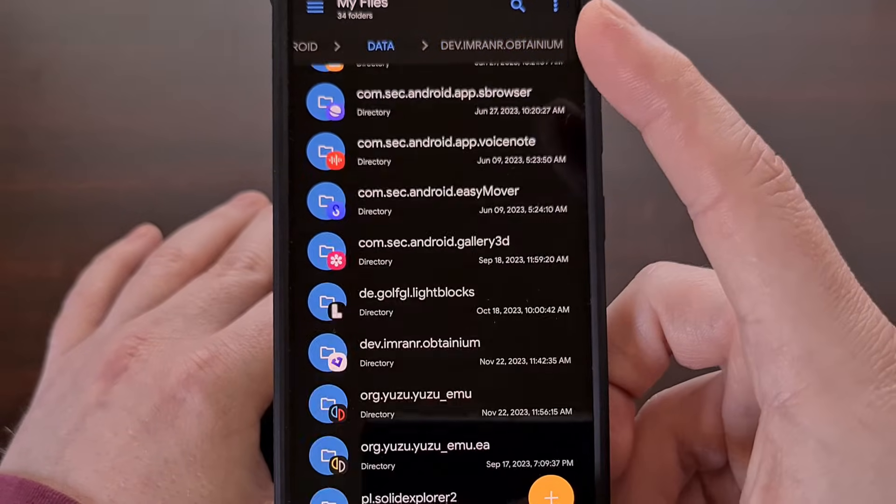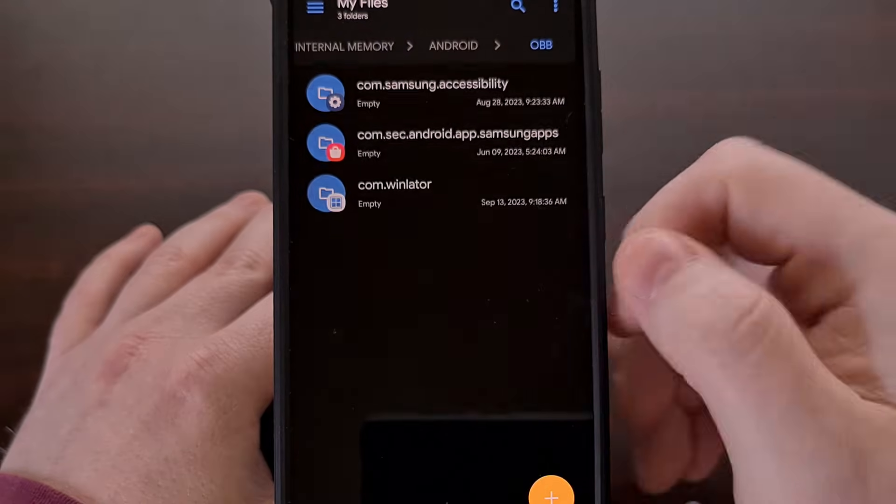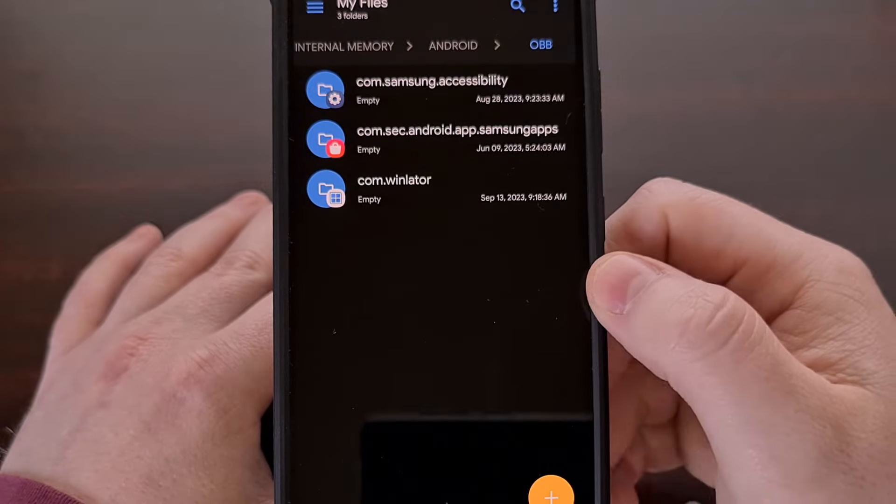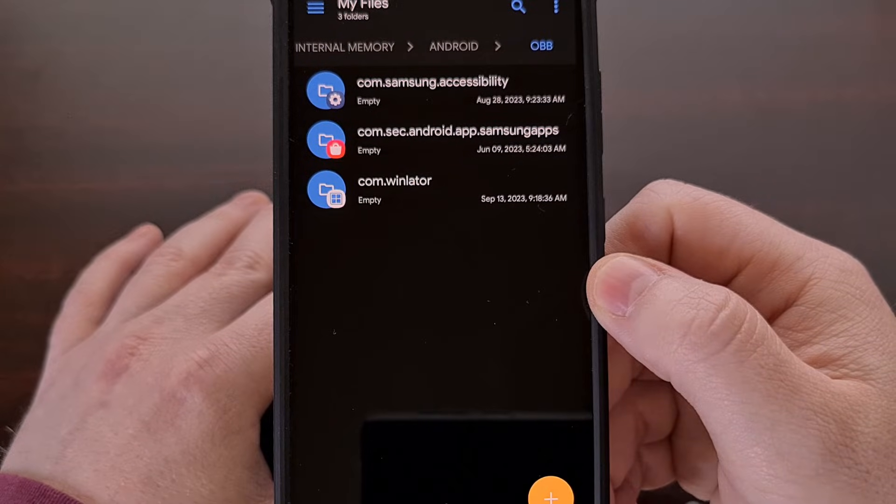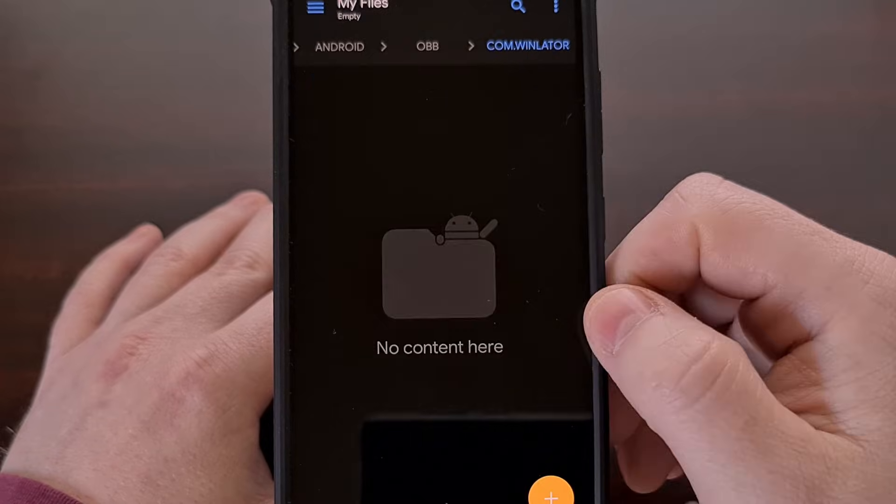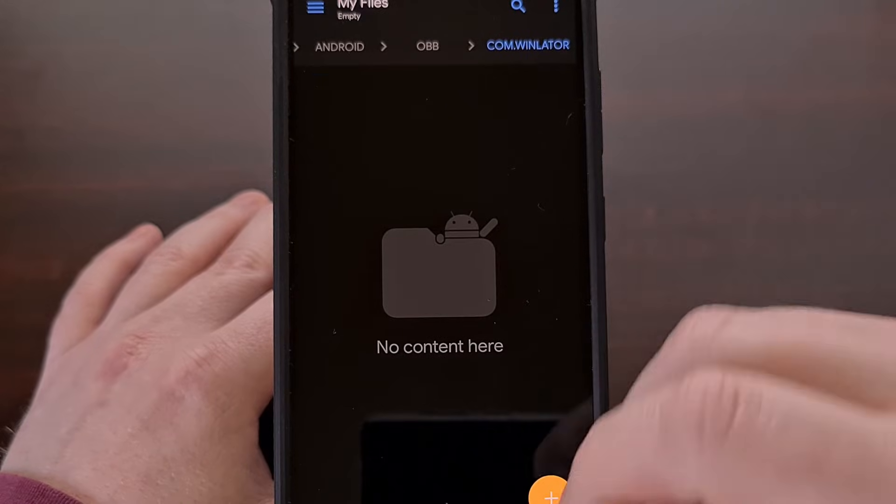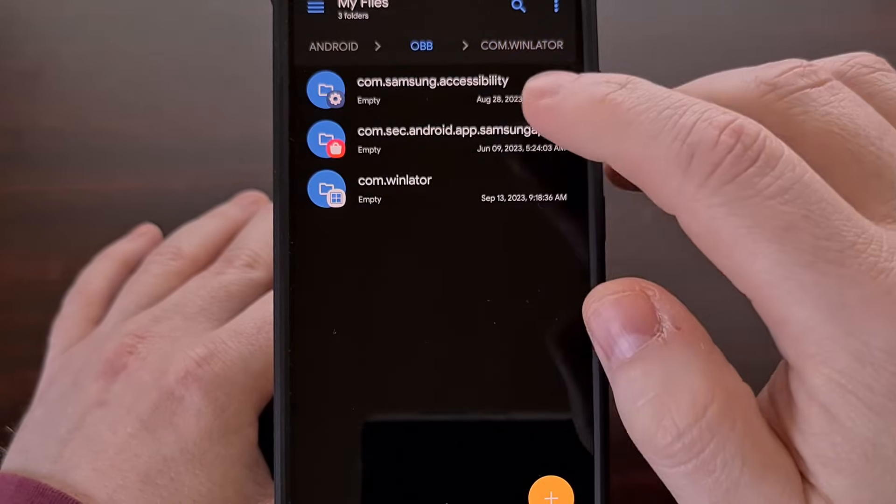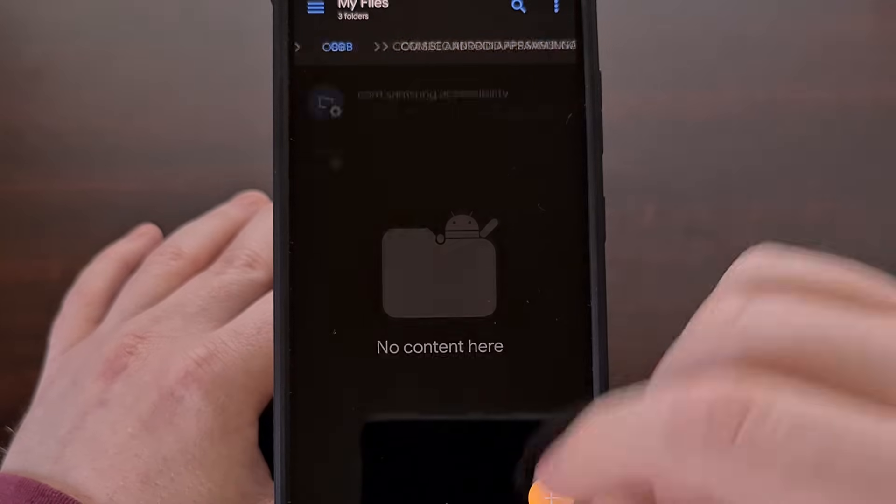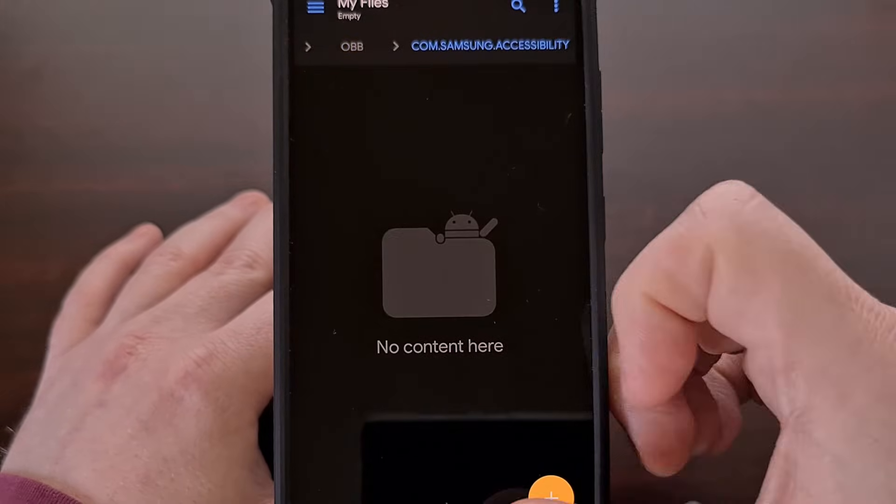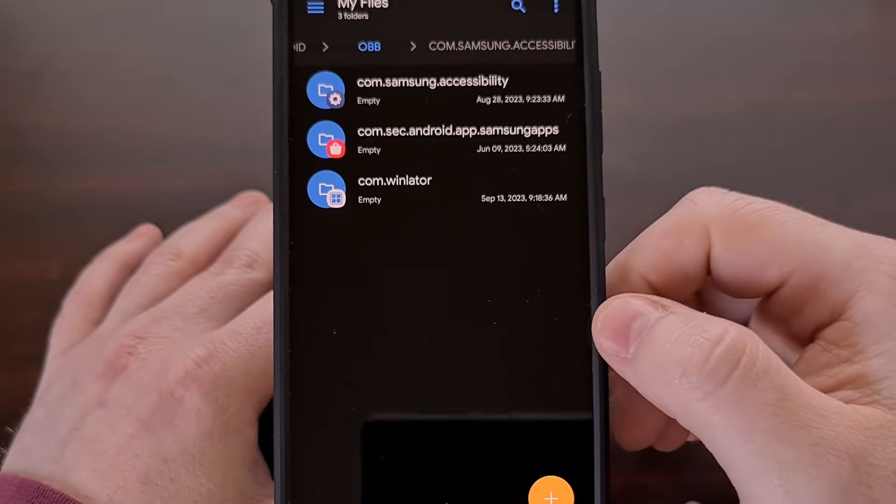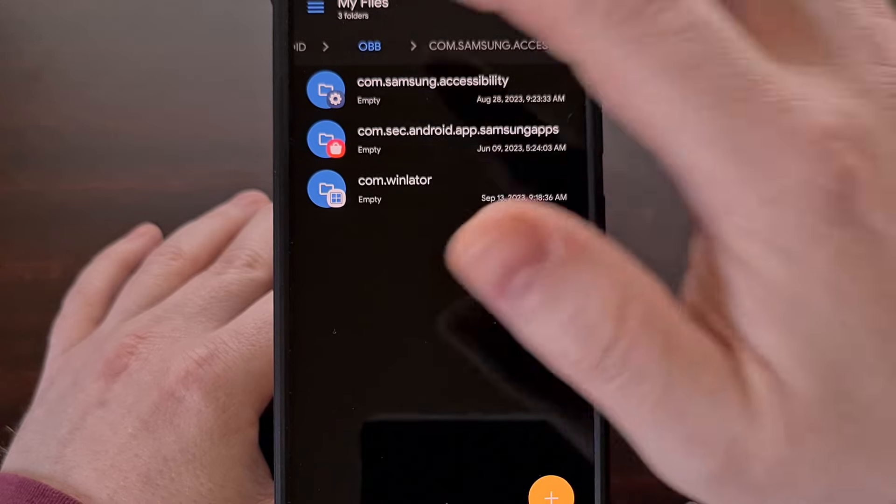And you can see this is going to work just the same as our OBB folder as well. We can go into our Wendler folder, we can go into our Samsung apps folder, we can go into any folder here that we need access to.